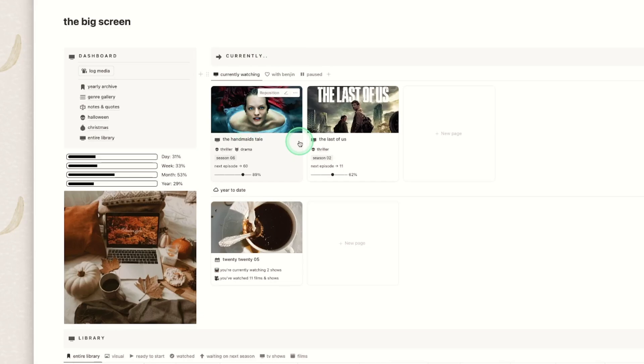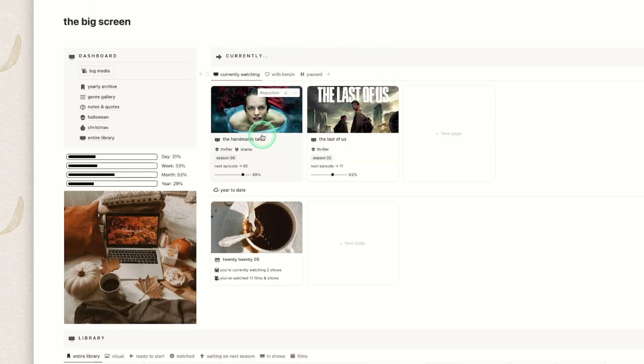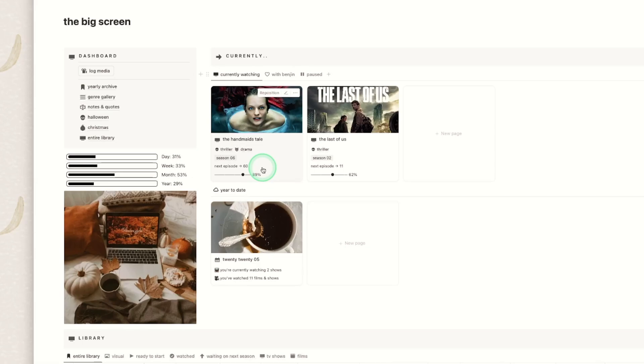We have a currently section. So we have three different views in here. I have my currently watching which will display obviously the name of whatever it is, the genre, what season you're on, what episode you're up to next and your progress through the show. I'll show you how these two work a bit more once we actually dive into the data and what is included in each media.